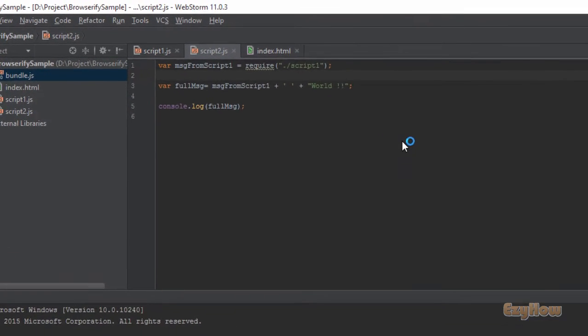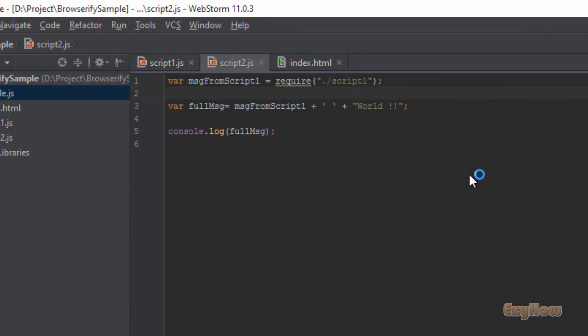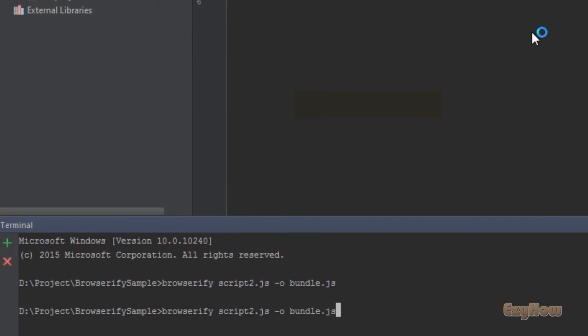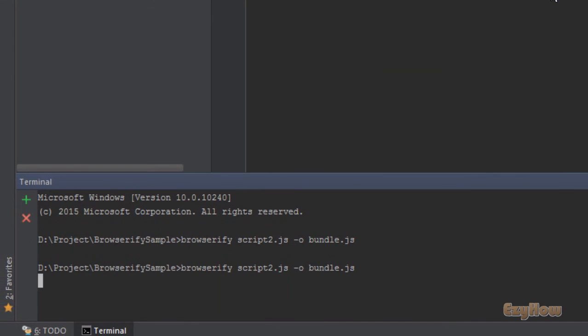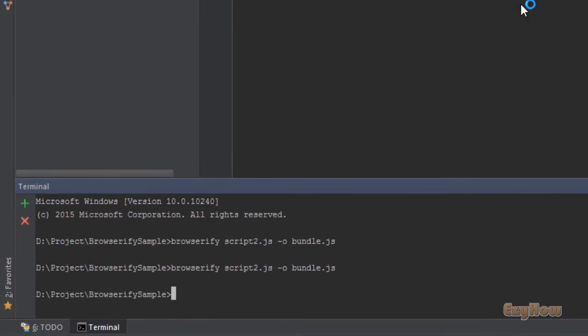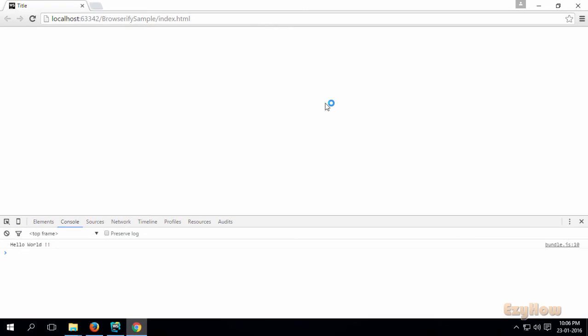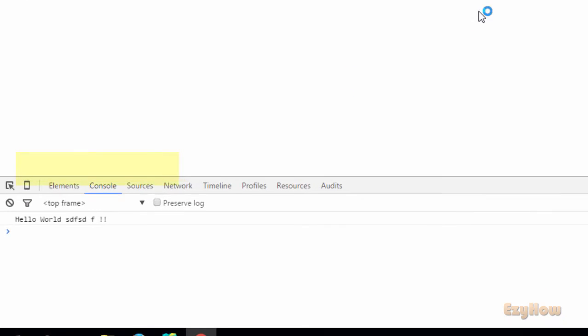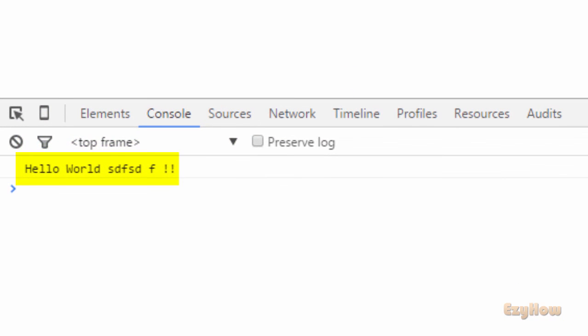Whatever changes we will do, then again run the command, and now reload, and you can see the result.